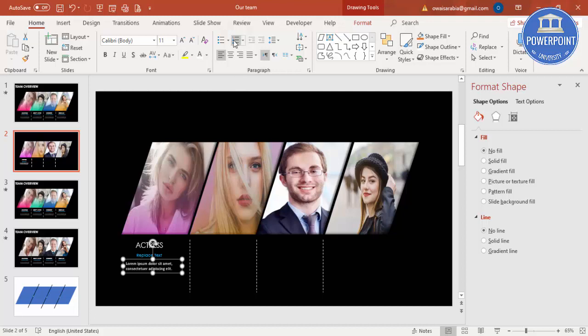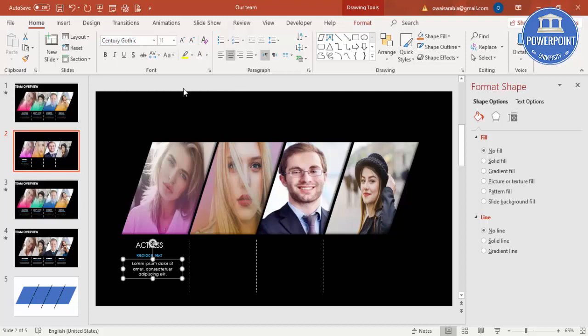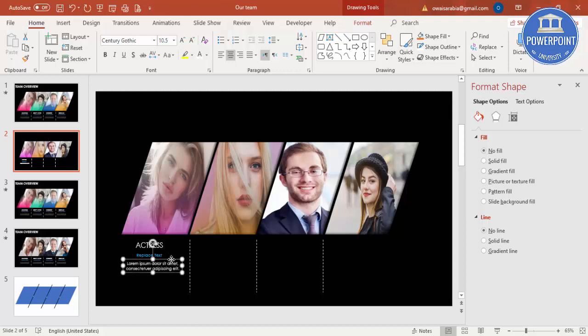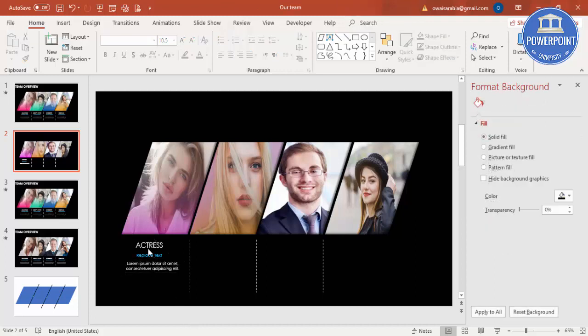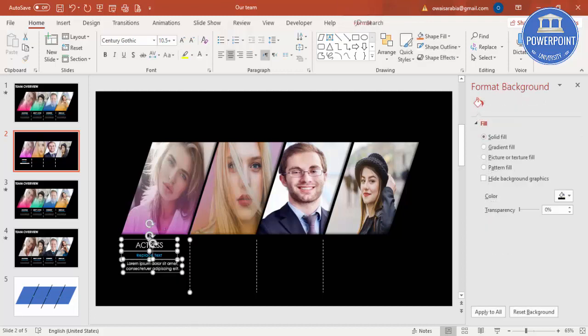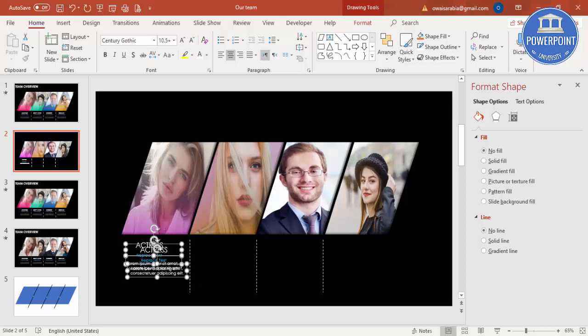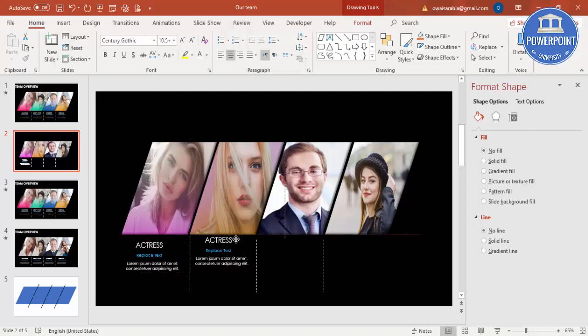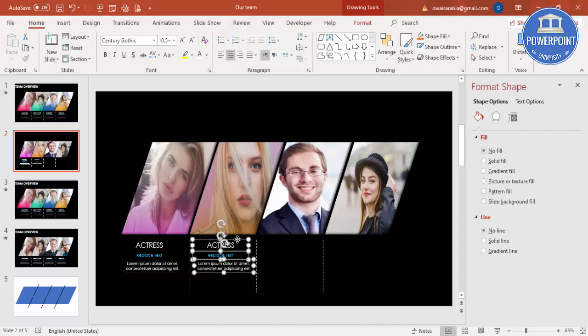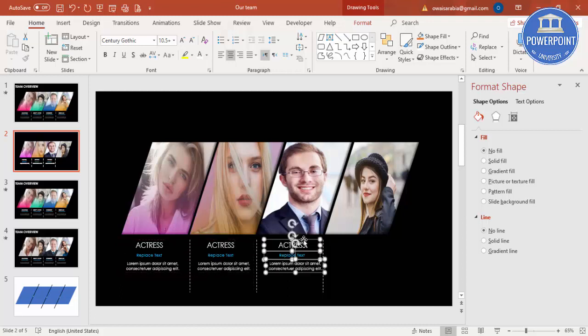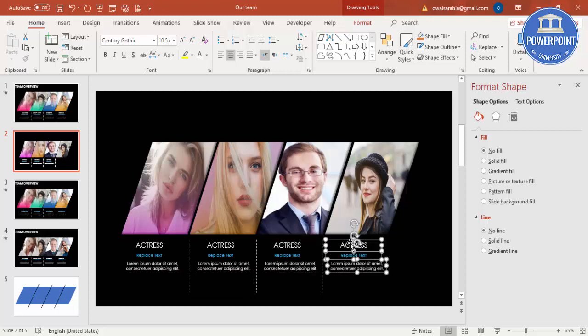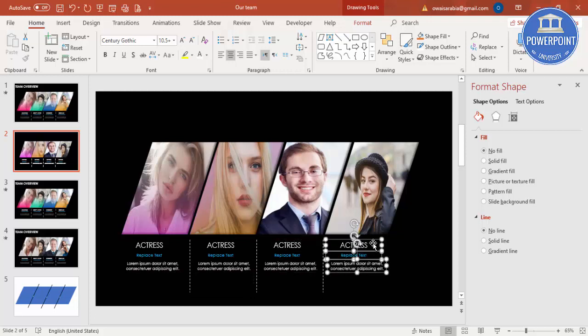And center align this, also Century Gothic. So you got this information. I'm just going to copy this, not the line. Ctrl D to duplicate, paste it here. Ctrl D, bring this side, and Ctrl D here.